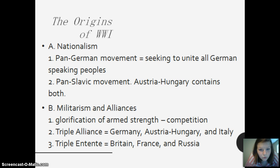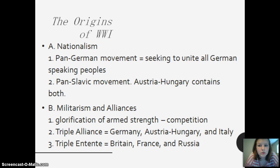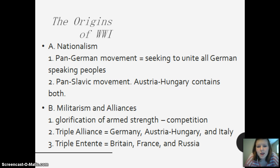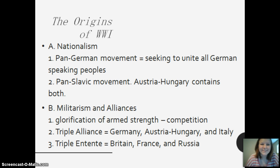The origins of World War I were rooted in nationalism: the Pan-German movement sought to unite all German-speaking people, and the Pan-Slavic movement was centered in Austria-Hungary. These contained both militarism and alliances — glorification of armed strength and competition. The Triple Alliance was Germany, Austria-Hungary, and Italy, and the Triple Entente was Britain, France, and Russia.